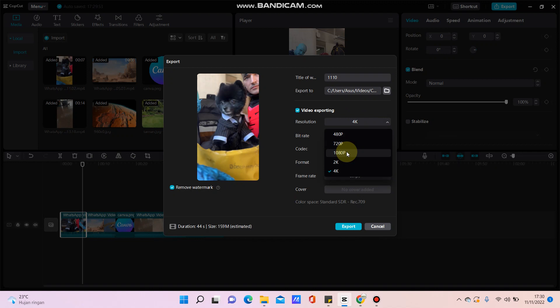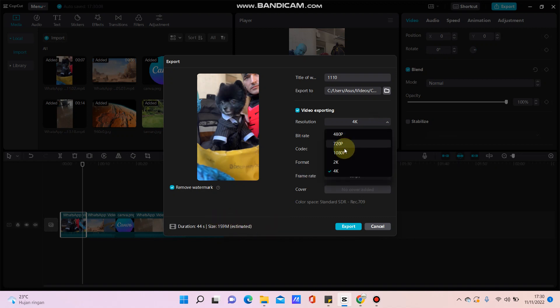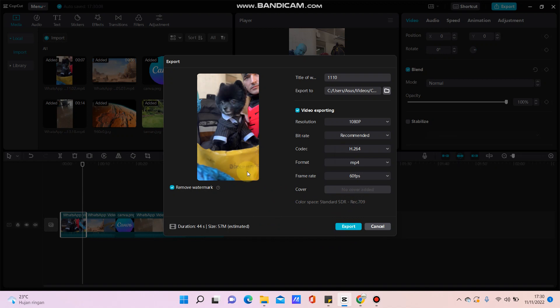After you change the resolution and frame rate, it can change the size of the video. Click export. That's how to export video in CapCut for PC. Don't forget to like, comment, share, and subscribe. You can also click the thanks button to show appreciation. Bye bye!